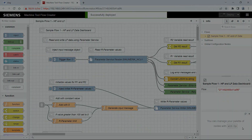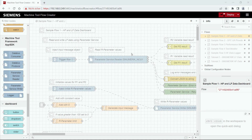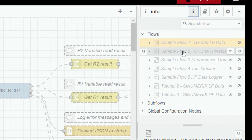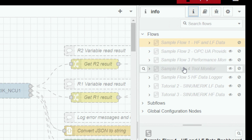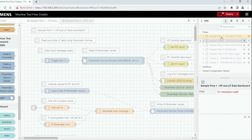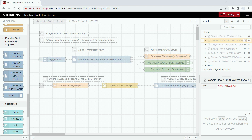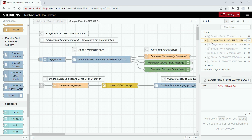If you have multiple flows you see them all listed in the info section, and there you can change the visibility and disable or enable them. First we want to make the second flow visible, and now you can see the flow in the head bar. We can also enable it by clicking the enable button in the info section.